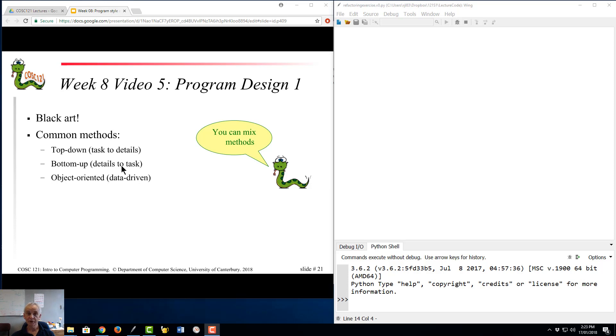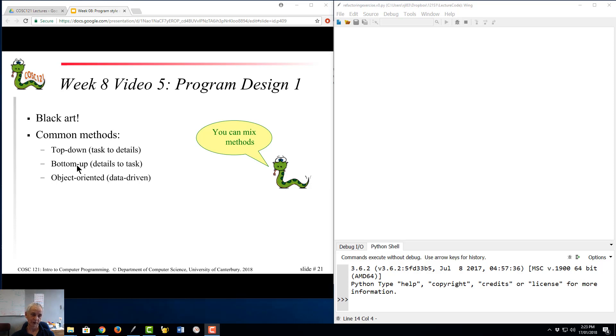Bottom-up design is kind of the opposite approach, which says, well, this is a real difficult problem. I'm not quite sure where to start. Let me begin by writing some easy functions to get my confidence up. For example, I have to write a chess-playing program.